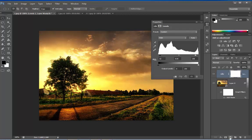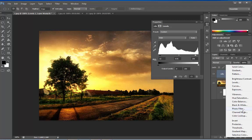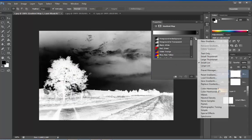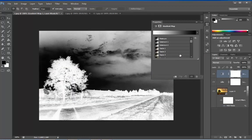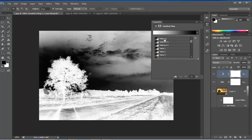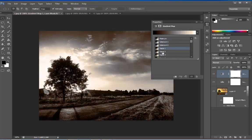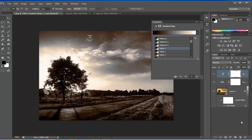Let's add another adjustment layer. Apply a gradient map. Click on this gradient. Load this Photographic Toning. OK. And select a nice one. I'll select CPR1.